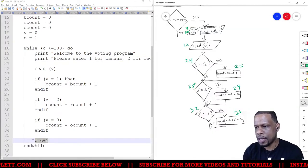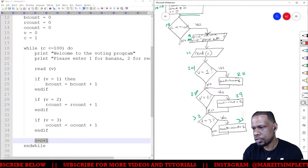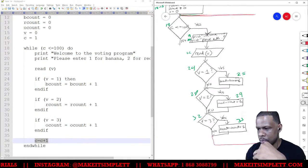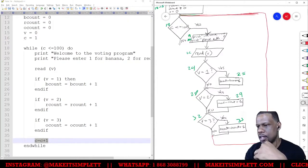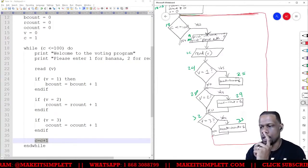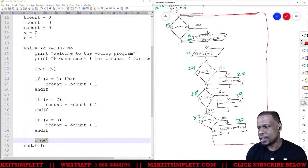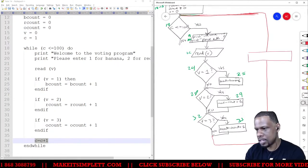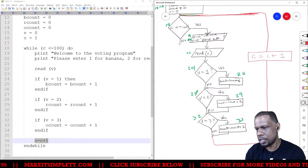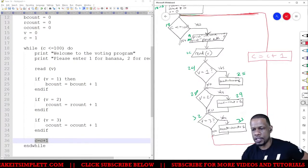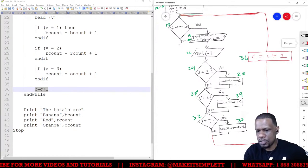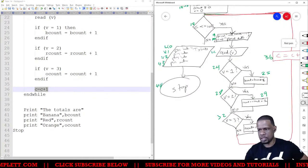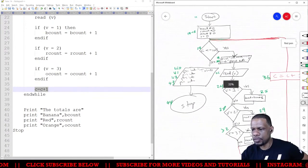After all the choices, we need to loop back up and check if c is still less than 100. To represent the loop increment, I put c equals c plus one — this represents the loop counter advancing. Finally, after the loop is finished, the remaining print statements are represented using parallelograms, and that completes the flowchart for this algorithm.